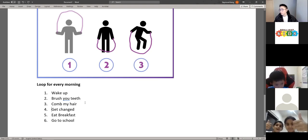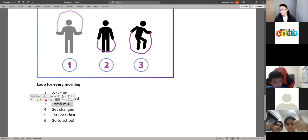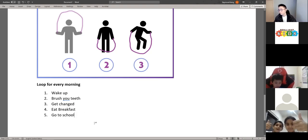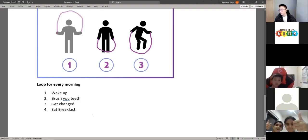Or if I want this to stop and it's the weekend, then I don't need to go to school. So the loop will stop there and it won't be the same loop for every morning — there'll be a different loop and it will stop.